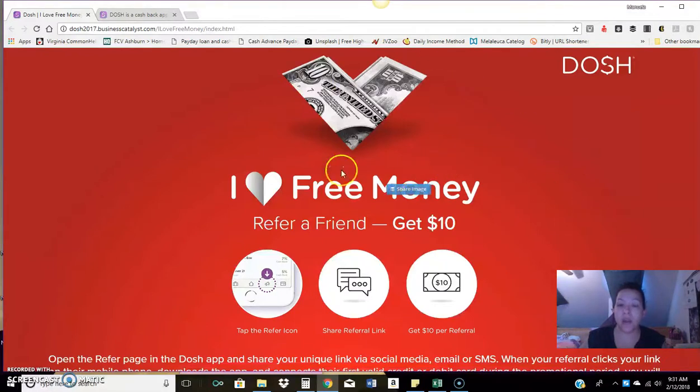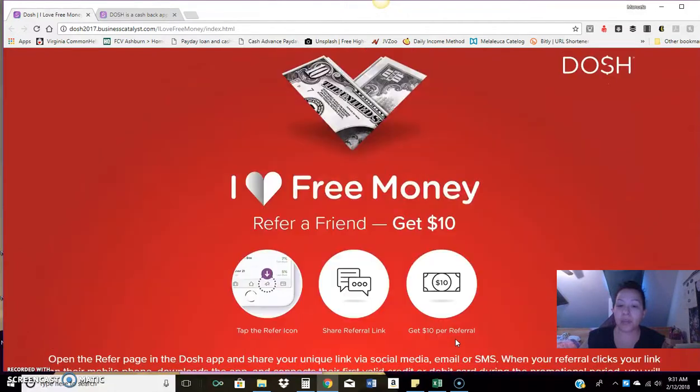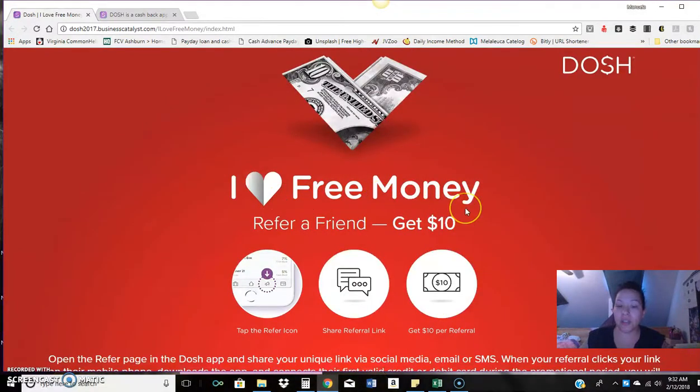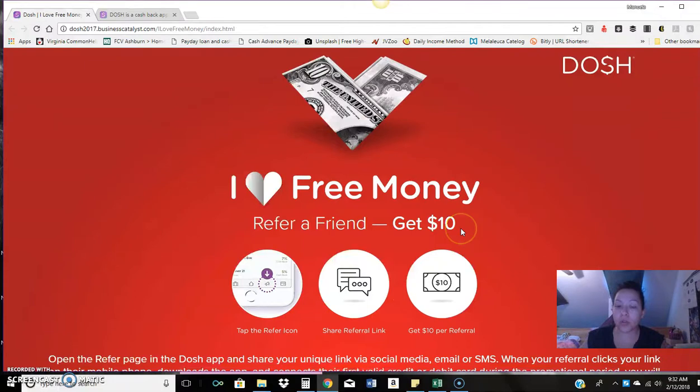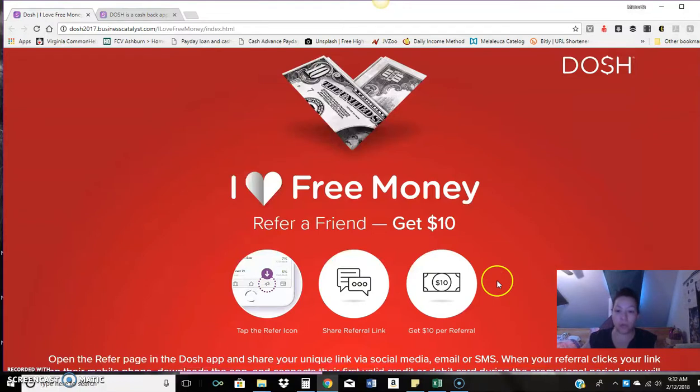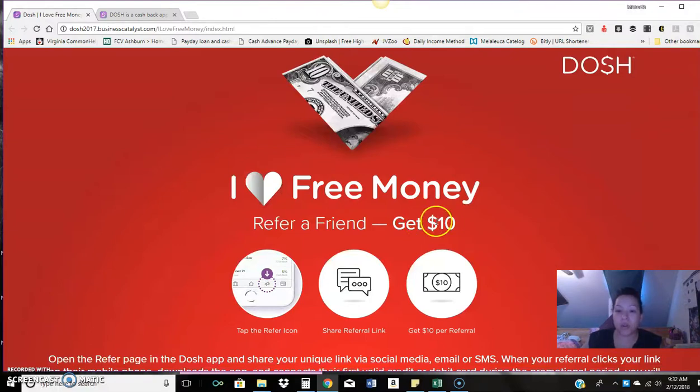So right now you can see on my screen, this is the new promotion they're doing. And it's only valid up until the 19th where you can basically share this app with other people, friends, family, random people, like I said, and you'll get $10 every time they go in and they basically sign up. So real simple. Again, it's normally $5 you'll get for every registration on this, but now again, since it's Valentine's day, they're doing another promotion. So it's $10.